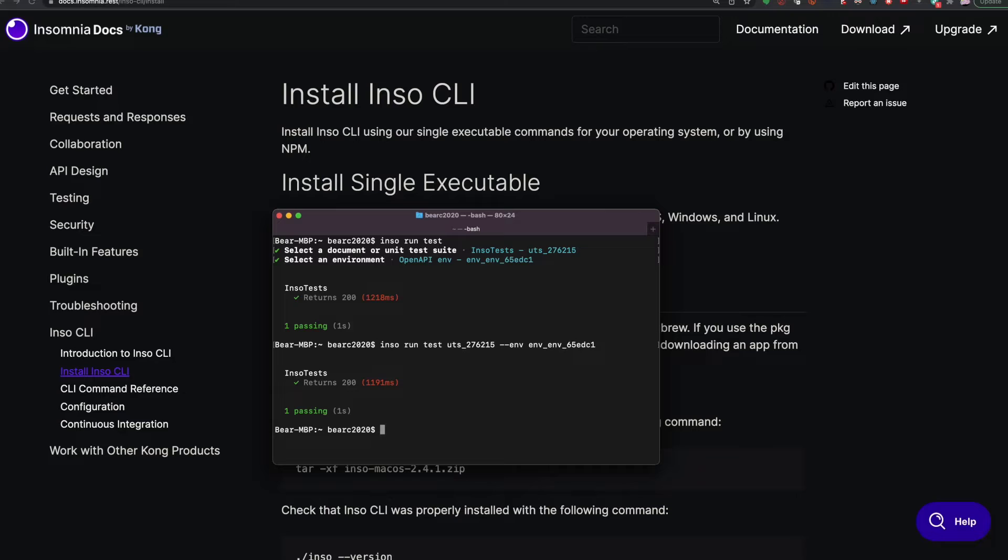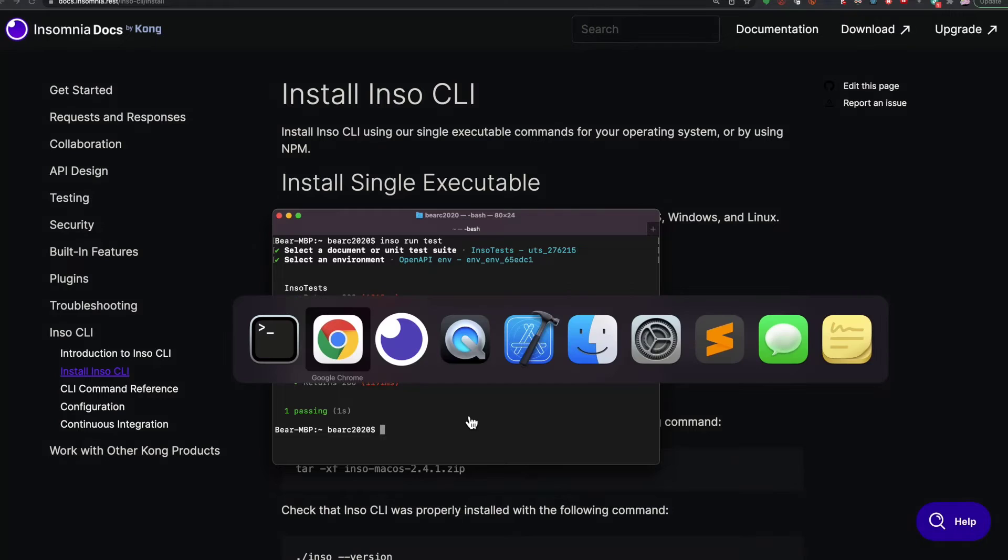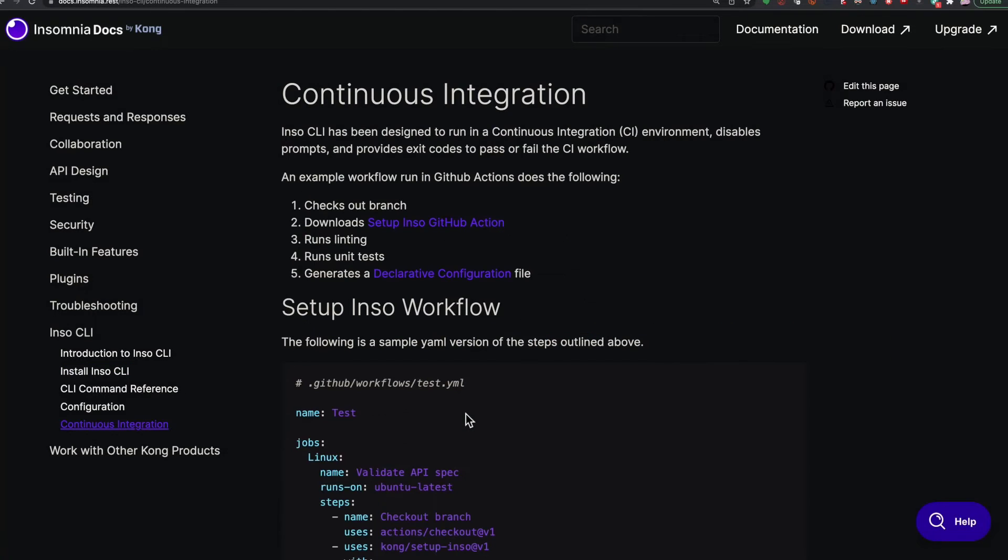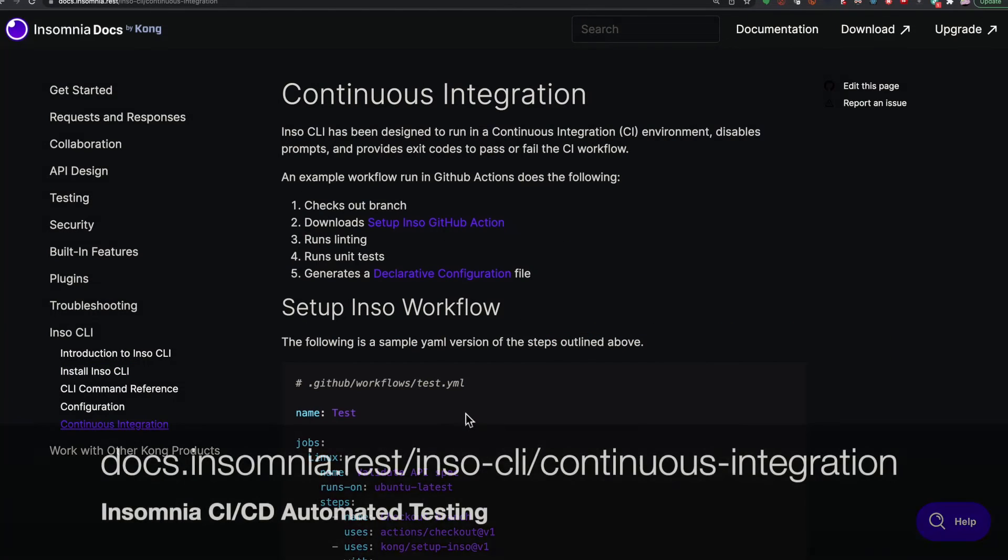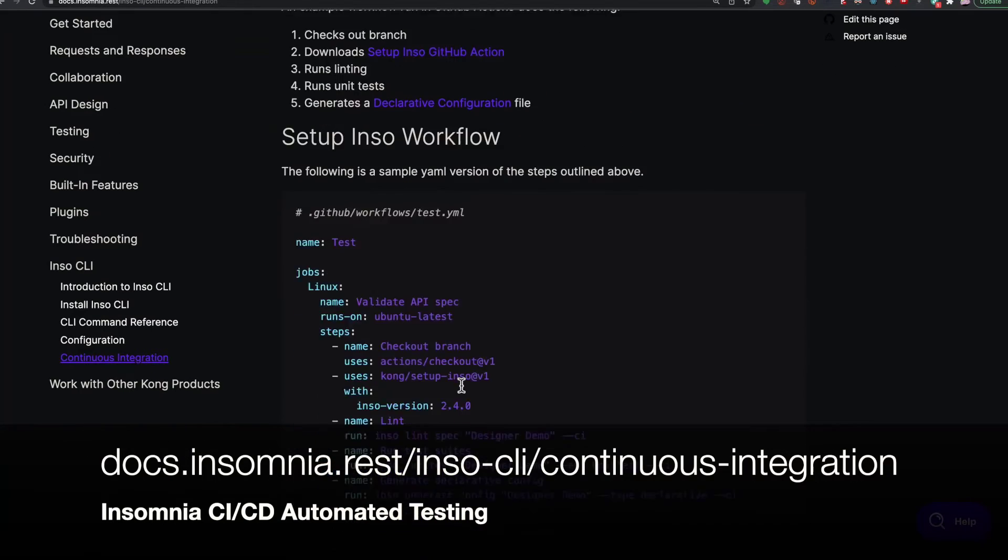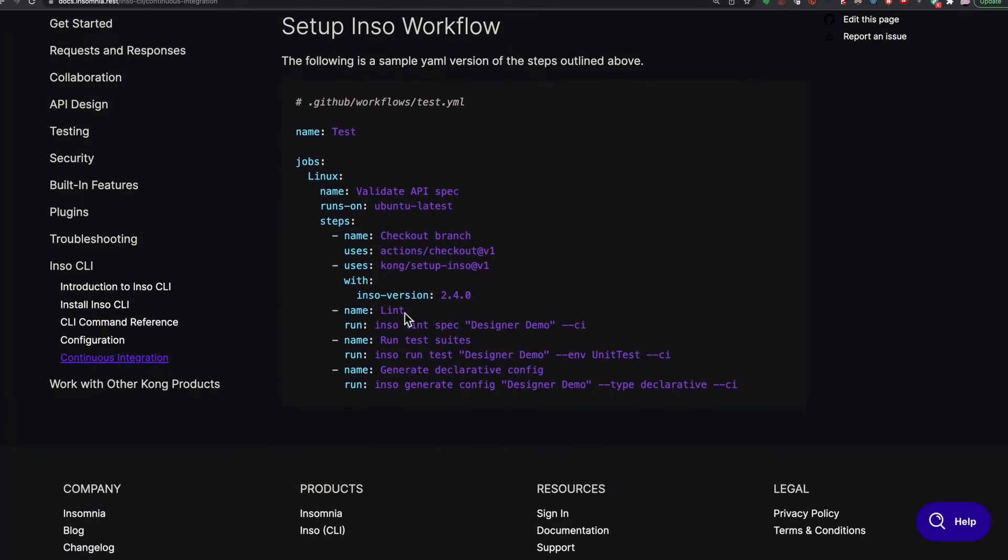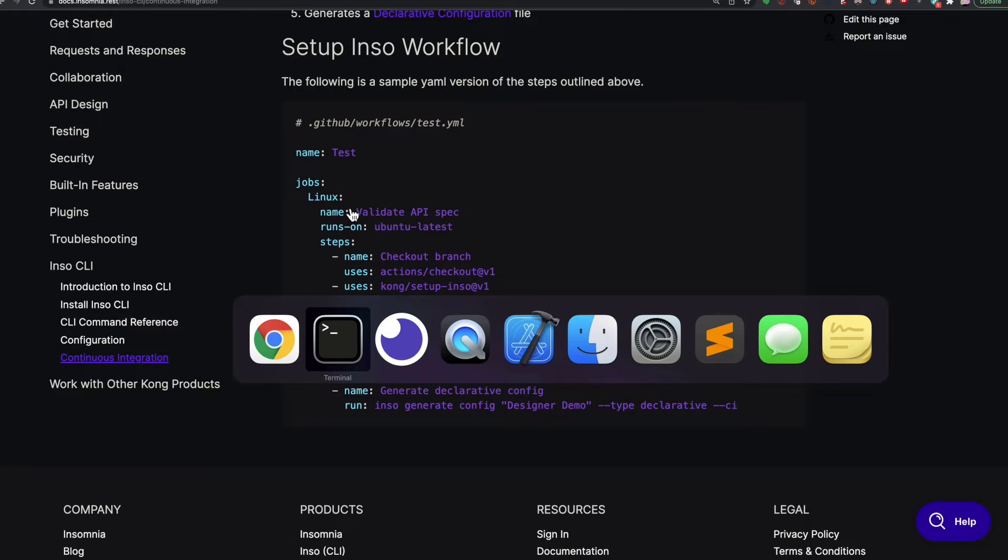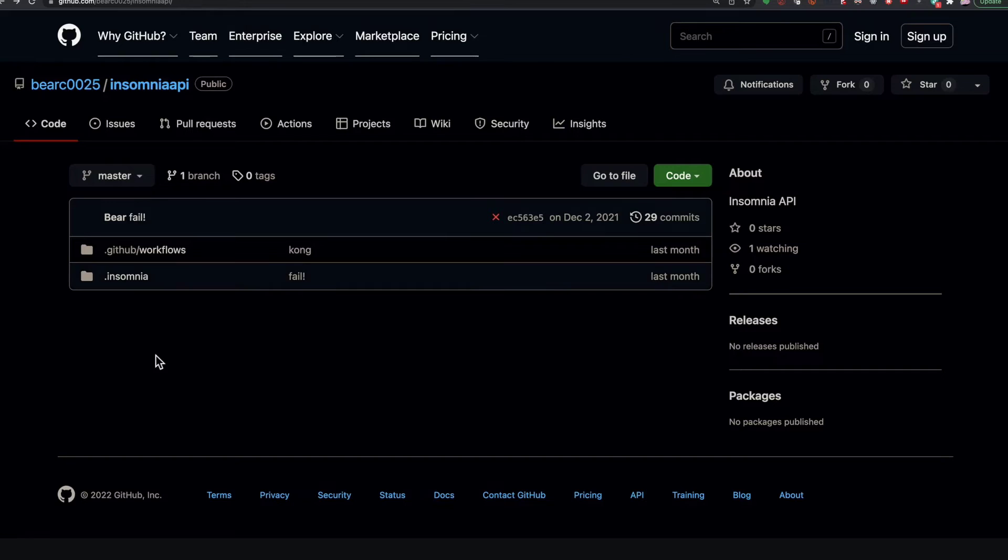But what would be really great is if this would run on a server every time I committed the code. And that's no problem. There's a set of instructions here on how to do that with GitHub actions and an example workflow. So we're going to do this right now in a GitHub repository. I already have one set up here.